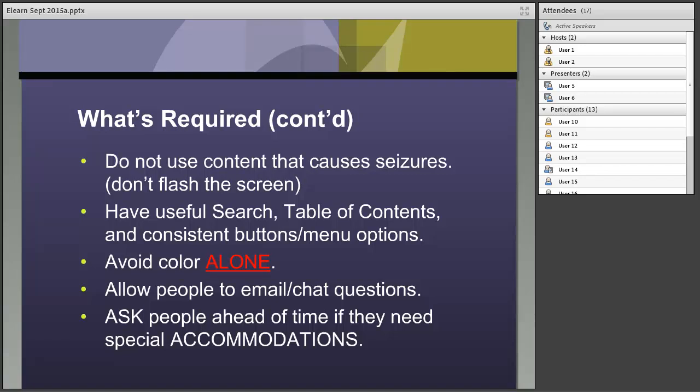Allow people to email or chat their questions. If a person has a communication disorder or a strong accent, it's always better to give options for effective communication. And when you put out your announcement for your e-learning, ask people ahead of time if they need accommodation for a disability — that way you can get the appropriate environment set up. Some people ask for braille, large print, or a sign language interpreter. These are specialized activities relevant to individual populations, so ask ahead of time and give yourself time to put that in place.